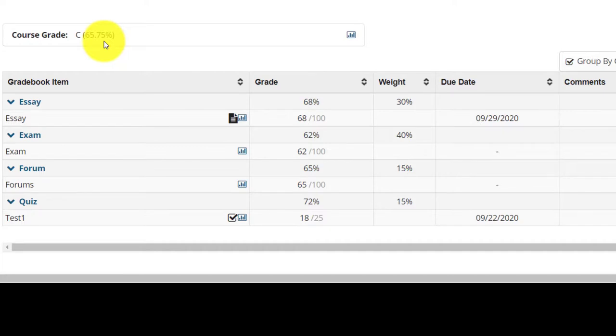It is important to know and understand how weighting works. Should you require more explanation, you're welcome to email your lecturer or log a ticket via our help desk.